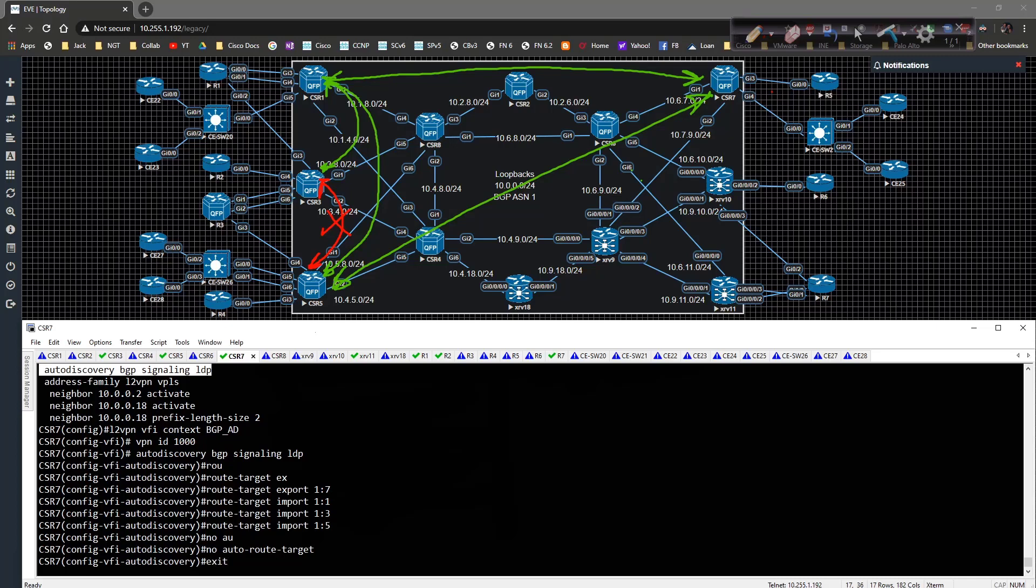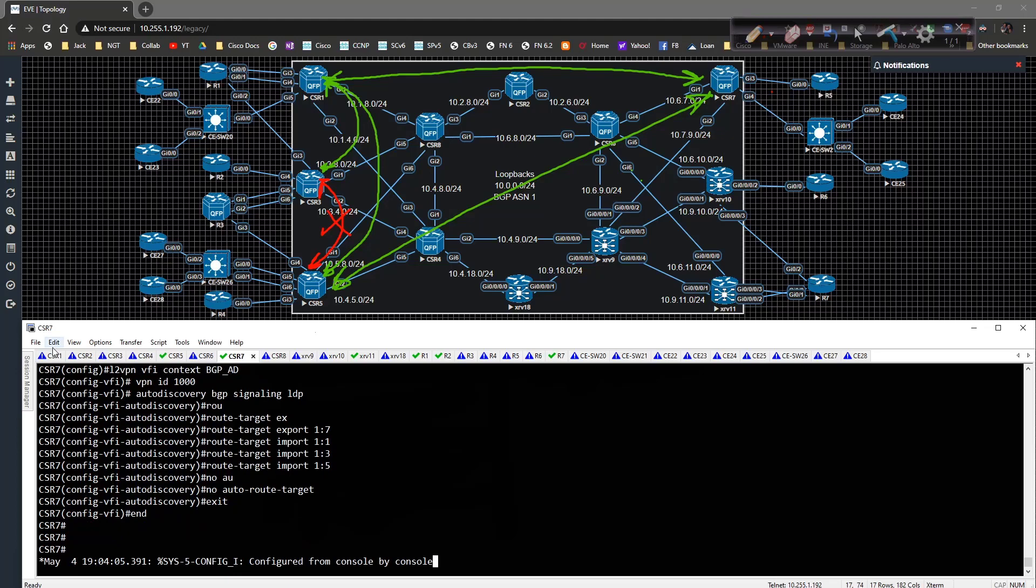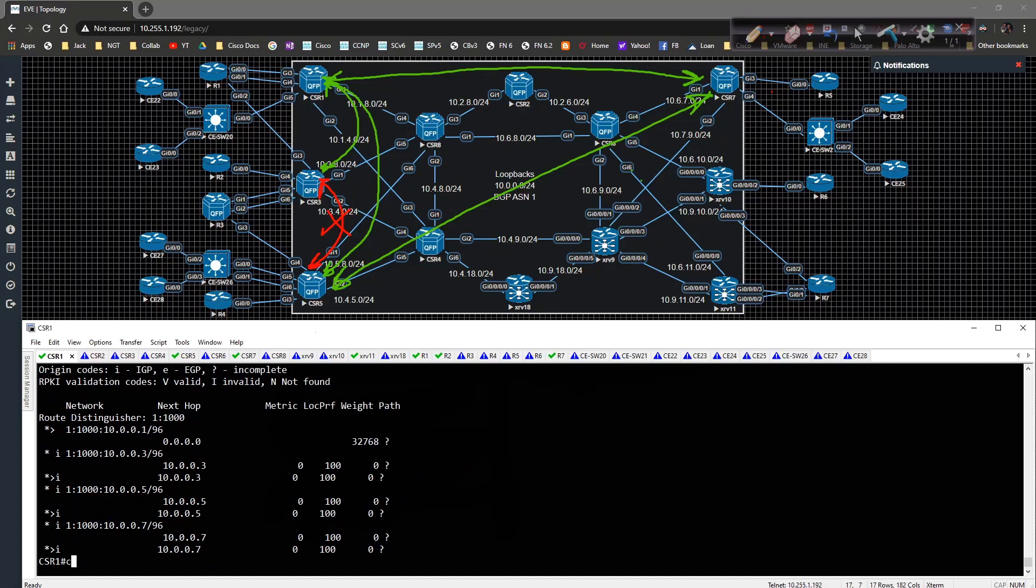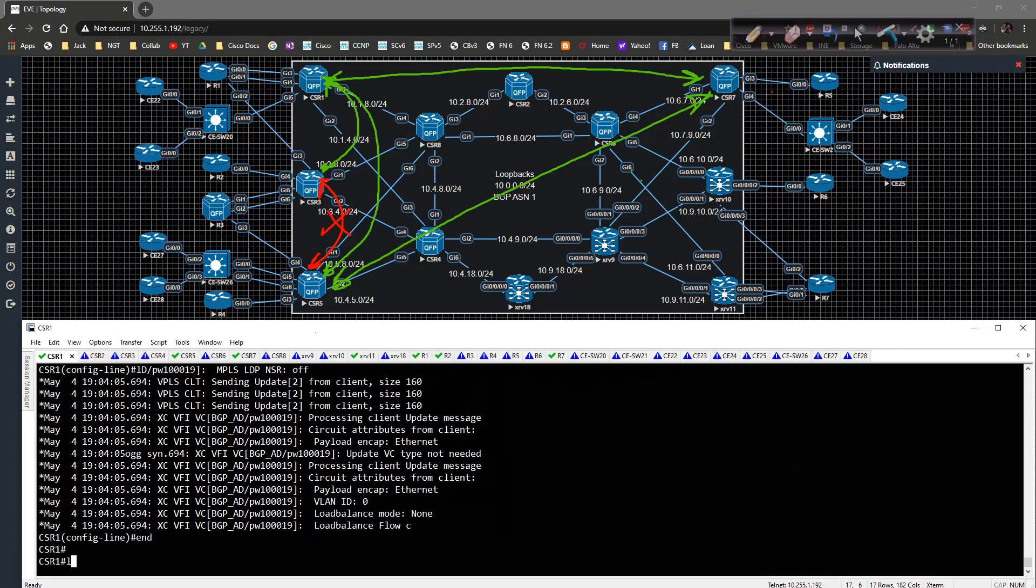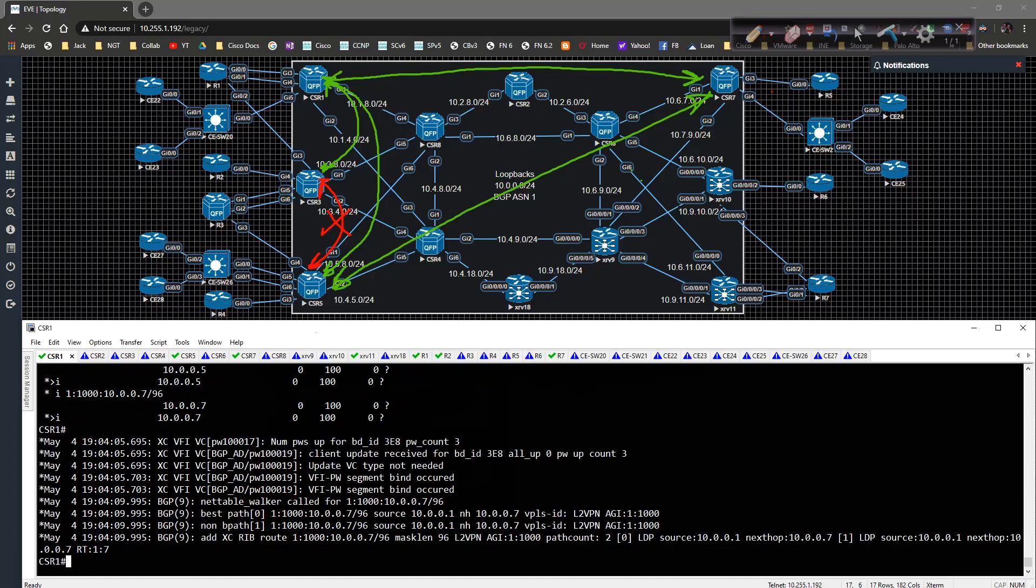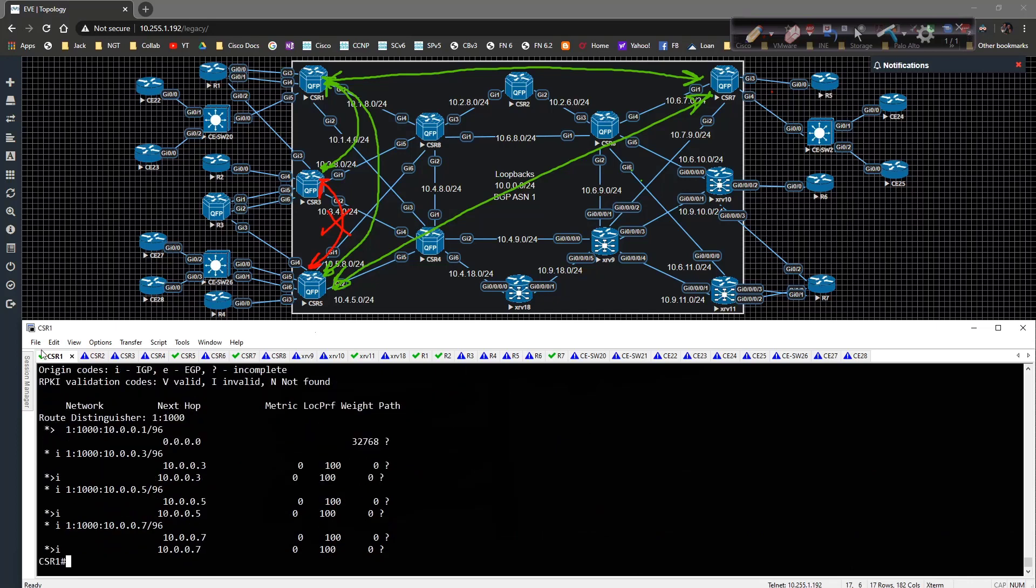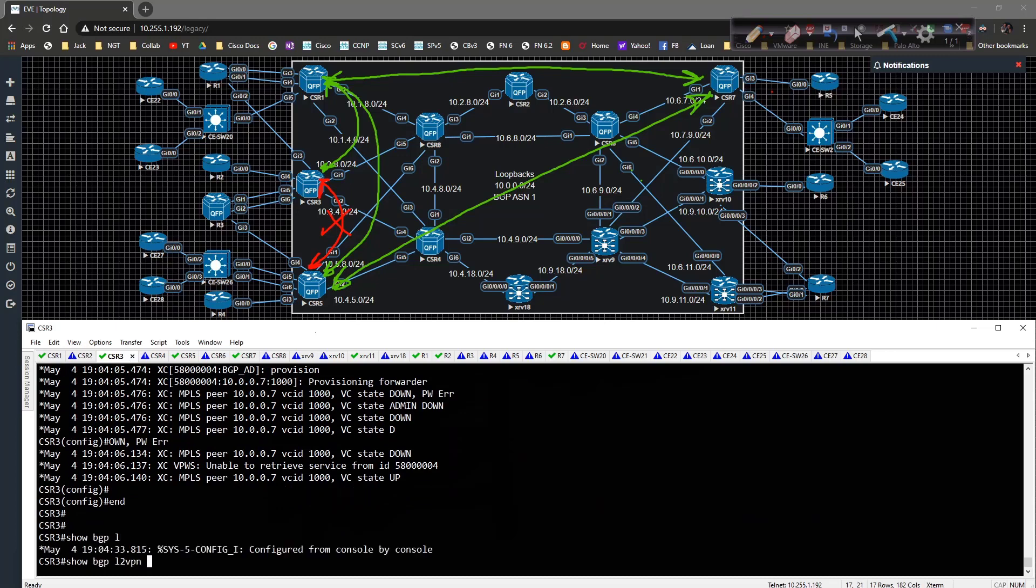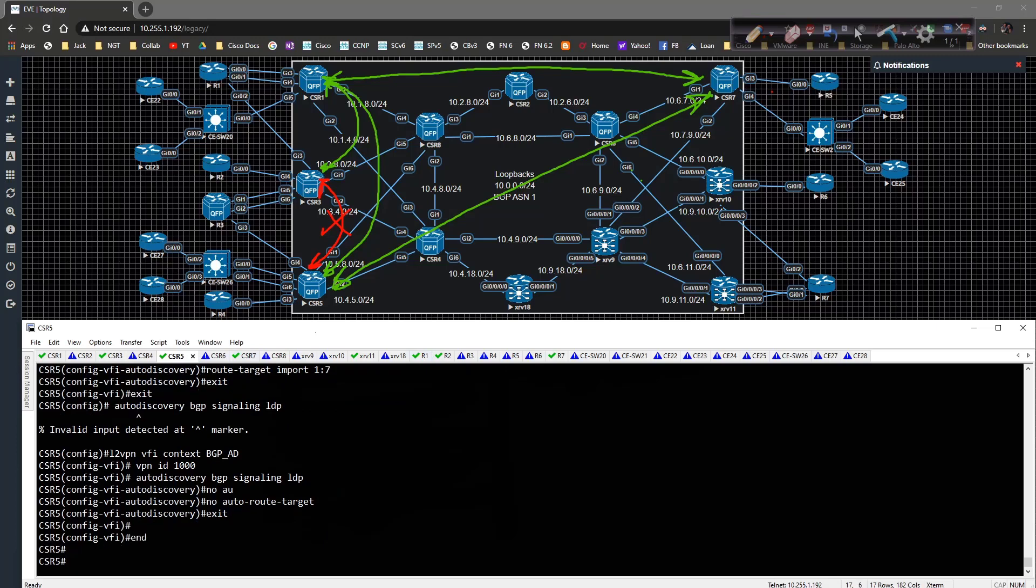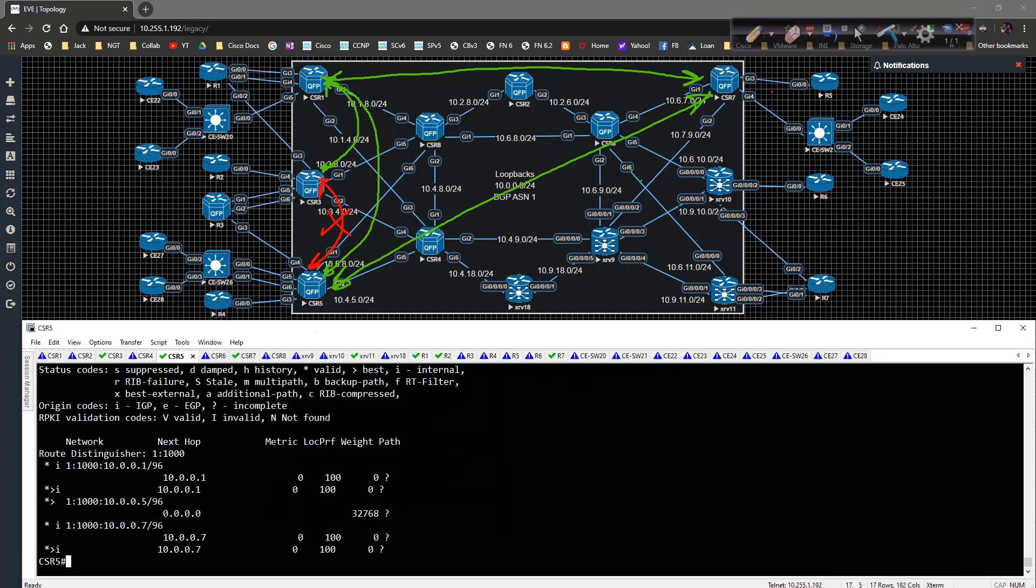And then we should have connectivity with everybody. We're going to show VPLS and now we have connectivity with 3, 5, and 7, which is good. But if we go down to three and we do a show BGP L2 VPN VPLS all, we only get stuff from three and seven, but we don't get anything from five. And then if we go to router five, show BGP L2 VPN VPLS all, we're going to get stuff from five and seven locally and from one, but not from router three.